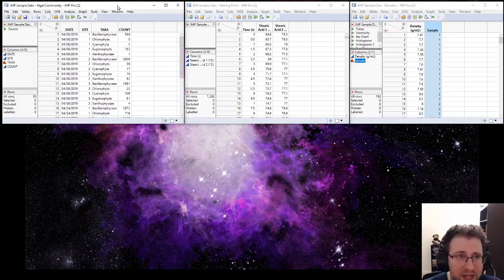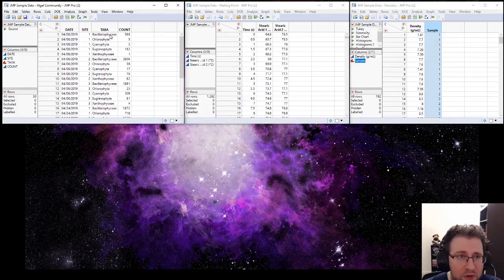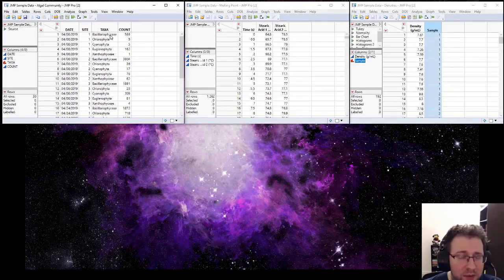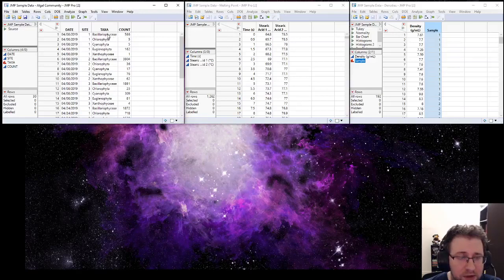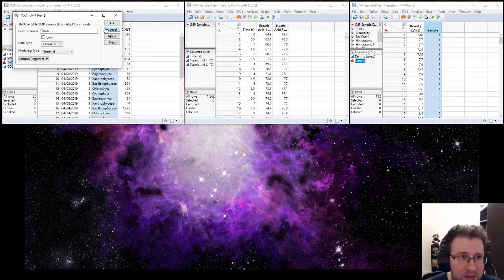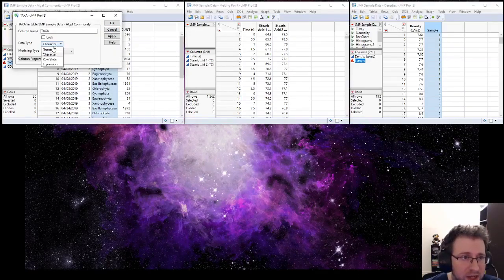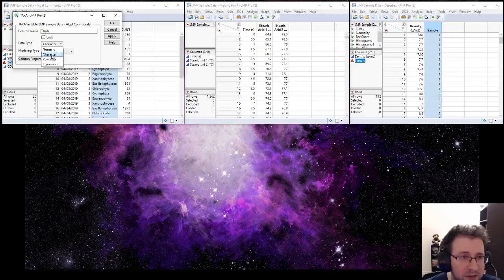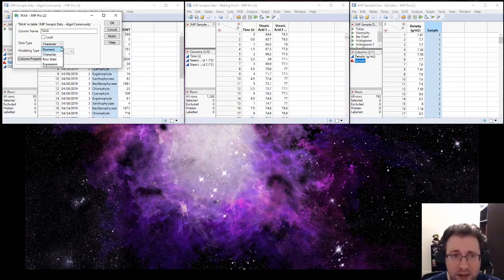The data type refers to what goes into the cell - are we putting in letters or numbers? We can access this by just double-clicking one of our cells and picking the data type. If the data type is character, that means text. If it's numeric, that means number.